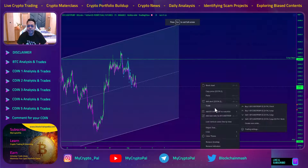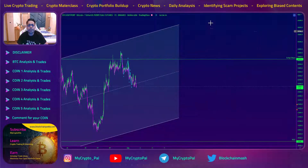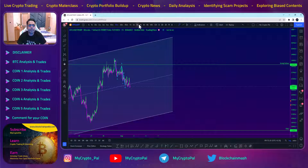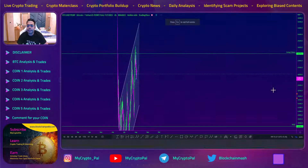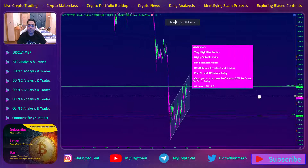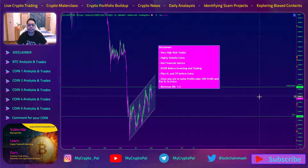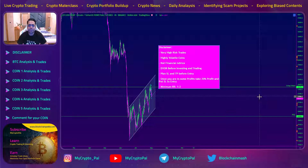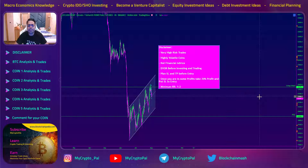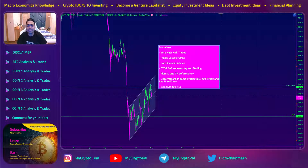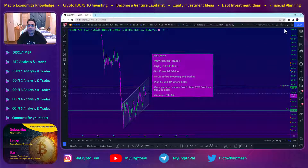The disclaimer for BTC for this video remains the same — these are very high risk trades, highly volatile, so do your own research before trading them. Plan your stop loss and entry, stop loss and take profit before entry, and once you have some profits, take 20 percent profit and put stop loss to entry. The minimum risk-to-reward target is 1:2.